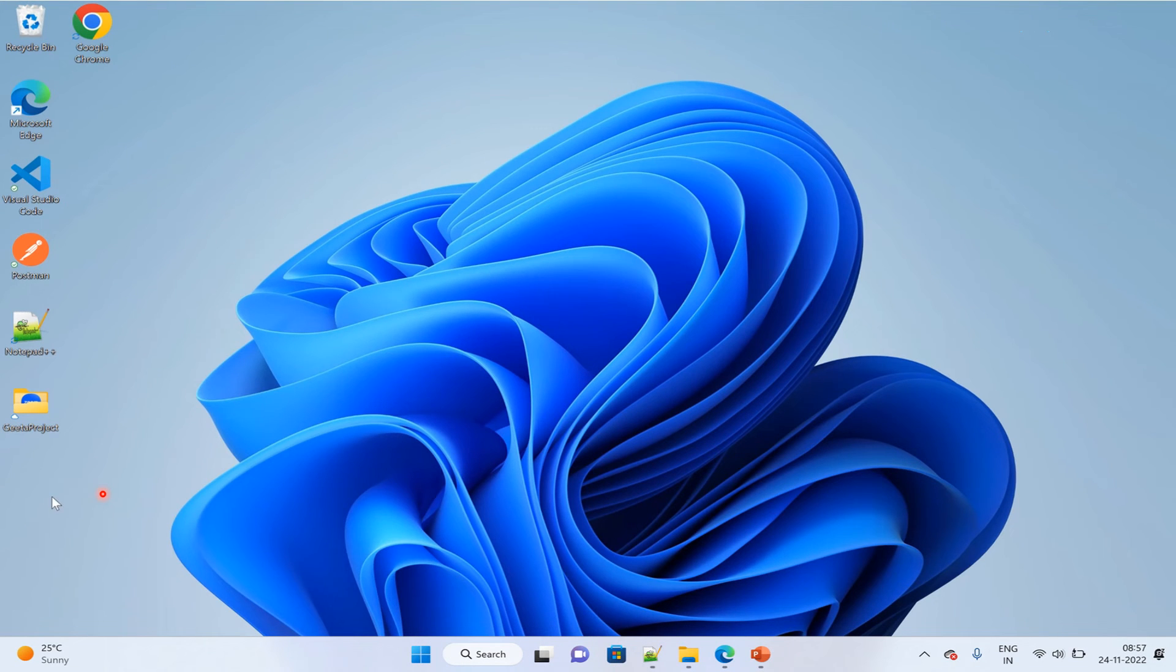As you can see, the Git Bash icon has also disappeared from the desktop.